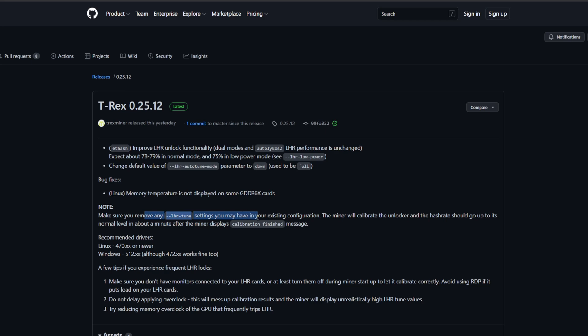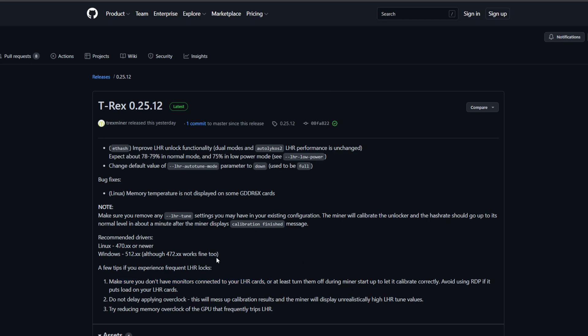For the recommended driver on Linux it recommends 470 or newer and on Windows 512. So on all my Windows devices I'm using 512 and up and Linux you'll see, I'll even update it to newer than this to try with the latest on my Octo miner. One final thing is that they recommend you don't have any monitors connected to your cards or at least to turn them off while it's calibrating, or else that might mess it up a bit. Being honest, most of my cards are plugged in like in both of my computers and it doesn't seem to change that much, but obviously if you can try and respect this.